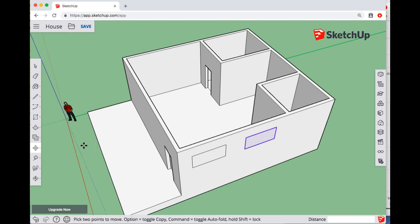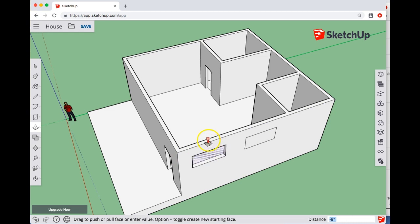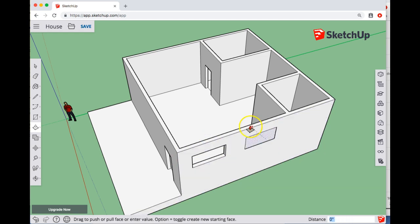So now I want to push-pull those through to the other side. So I'm going to press push-pull or press P on my keyboard. I'm going to do a single click on that face, a single click onto the interior edge. Single click, single click.